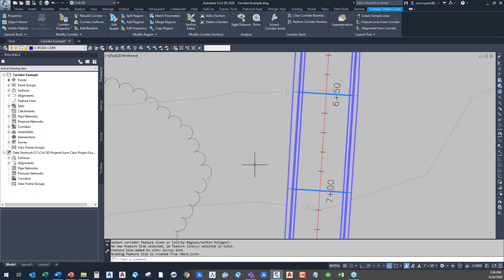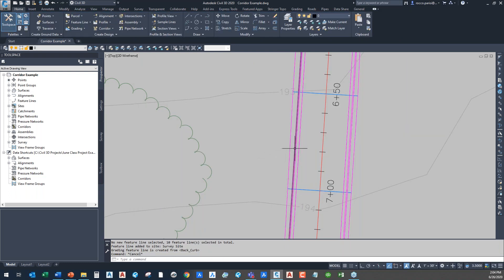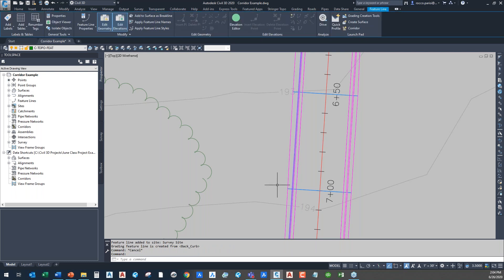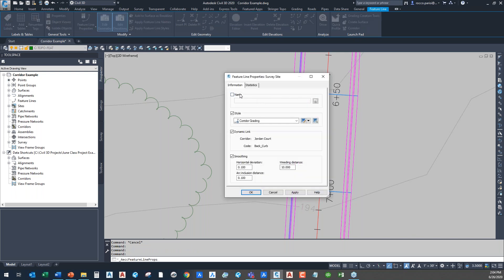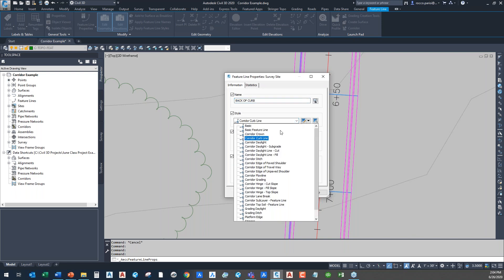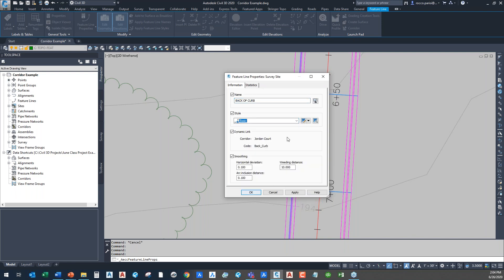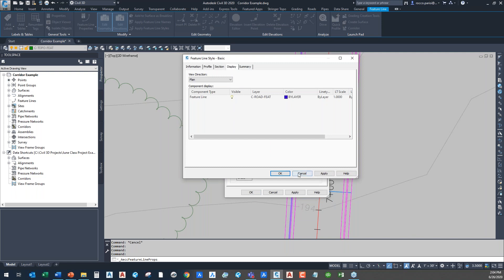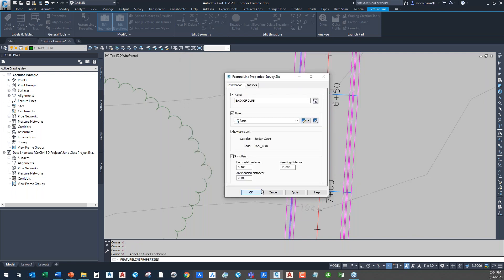I'm going to put this into my survey site and go ahead and extract that feature line. Now you can see — when I click on it — a feature line is highlighted. I'll go to the feature line properties and name it 'Back of Curb feature line' so I know it's my control. I'll put it on a different style — just set it to Basic — so we can see it displayed in blue.